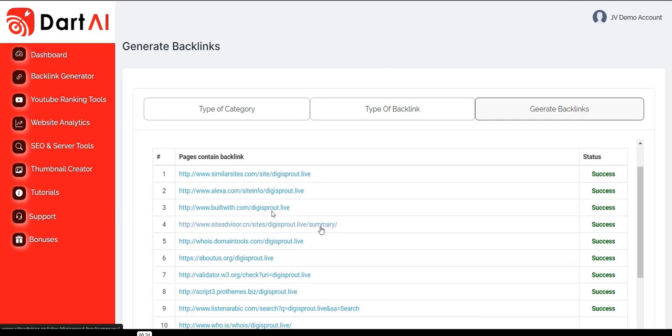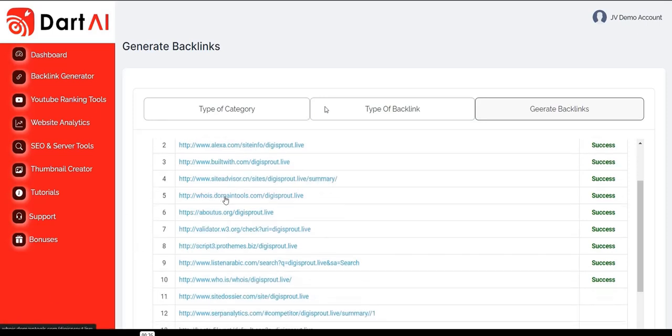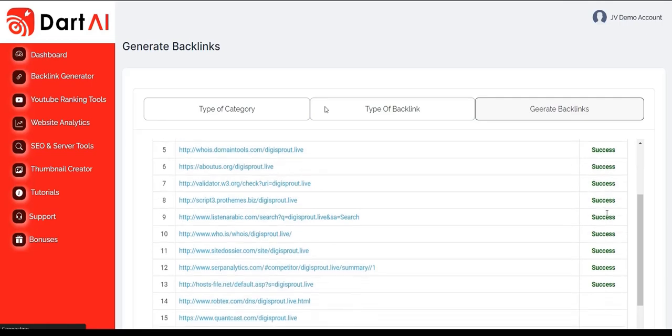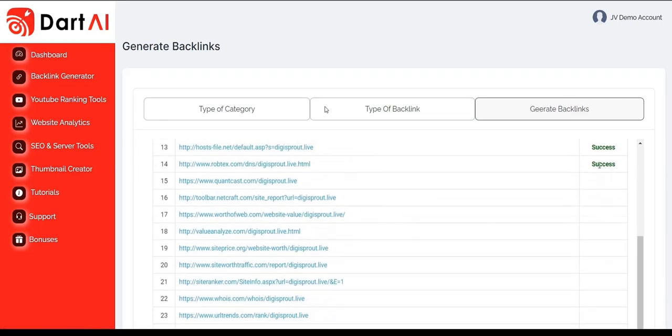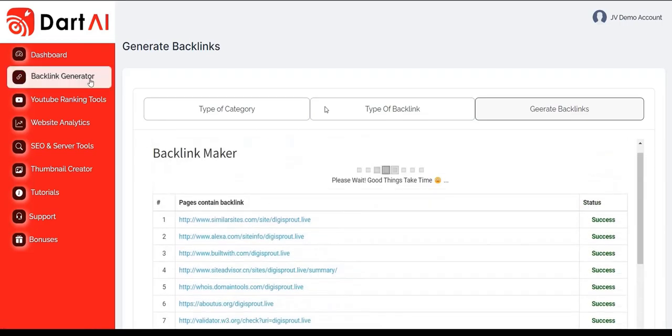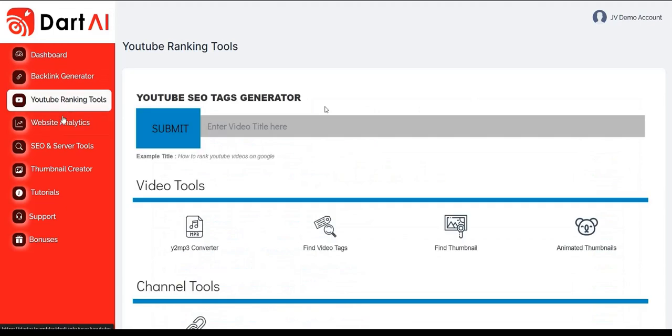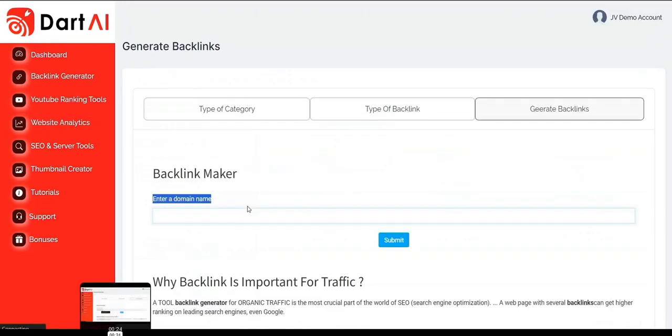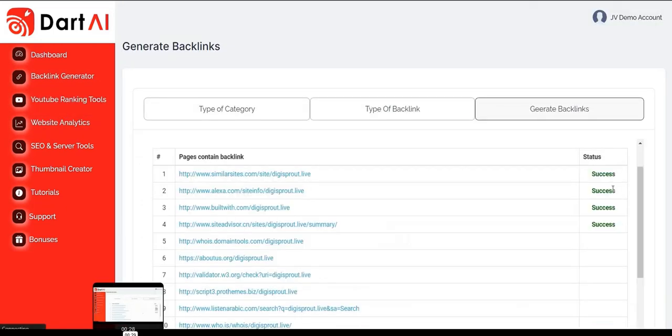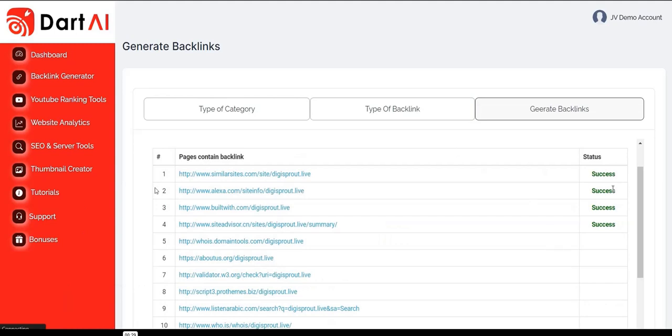Basically the way Dart AI, the method it uses to get backlinks is basically these free website analyst tools such as Alexa.com, similar sites, domain tools, site advisor, WHOIS. Basically most websites on the internet are on these websites, and it's basically these free website analyst tools and they will provide stats on a website.